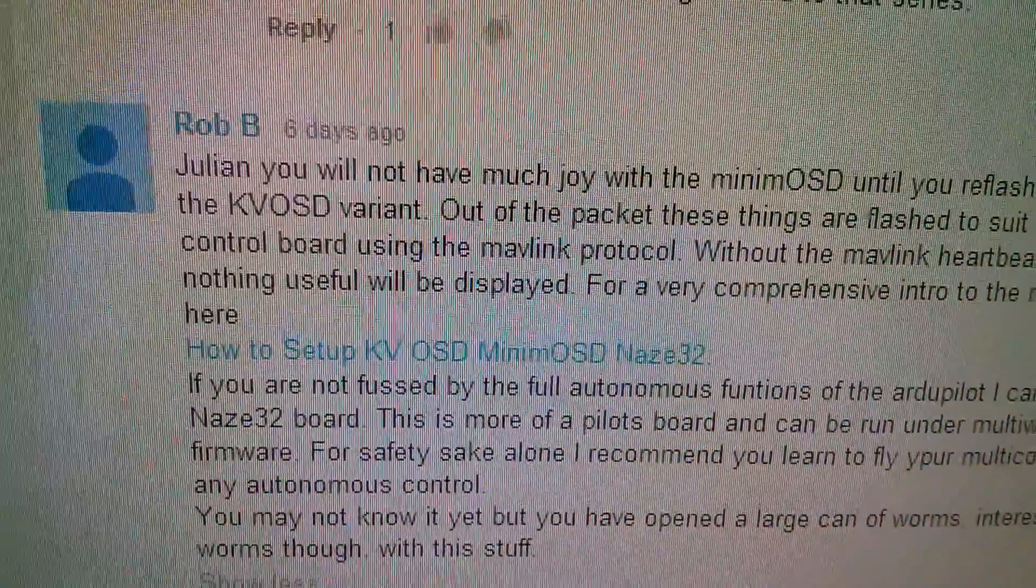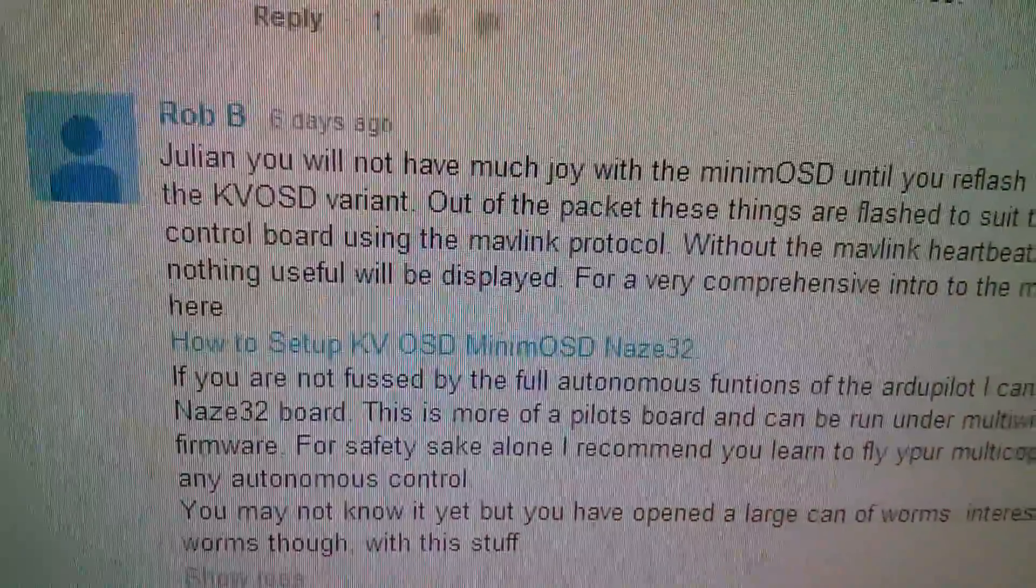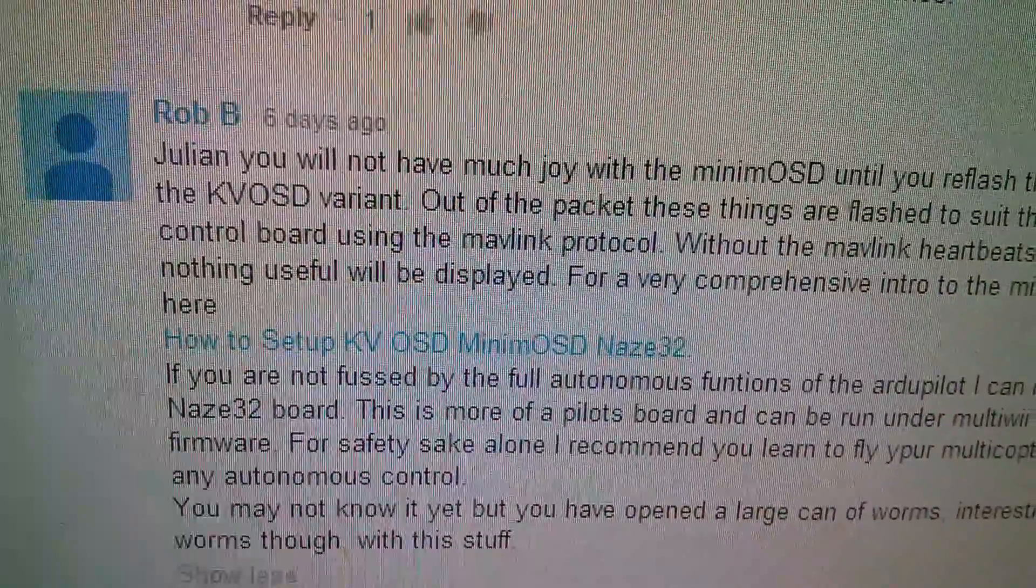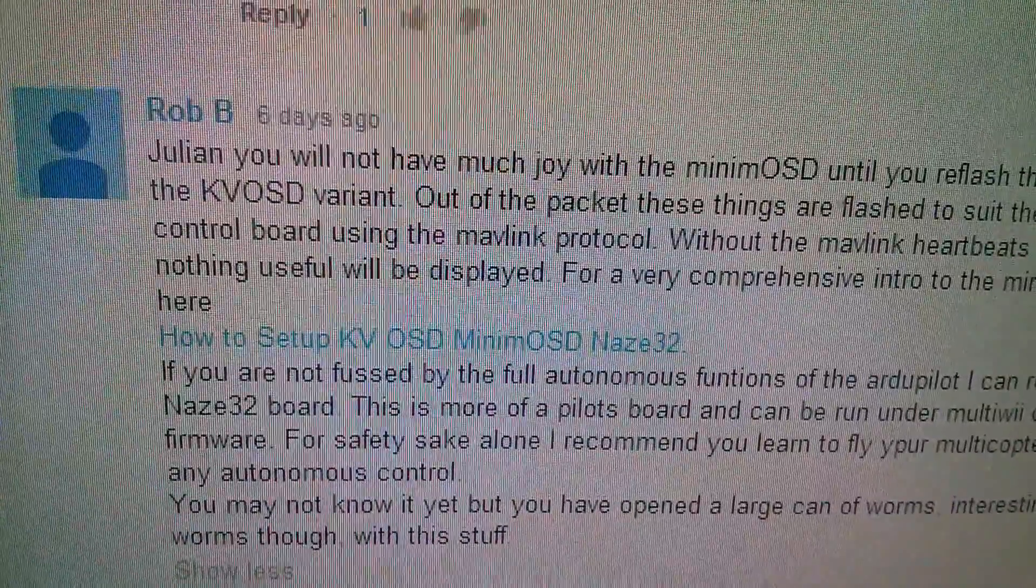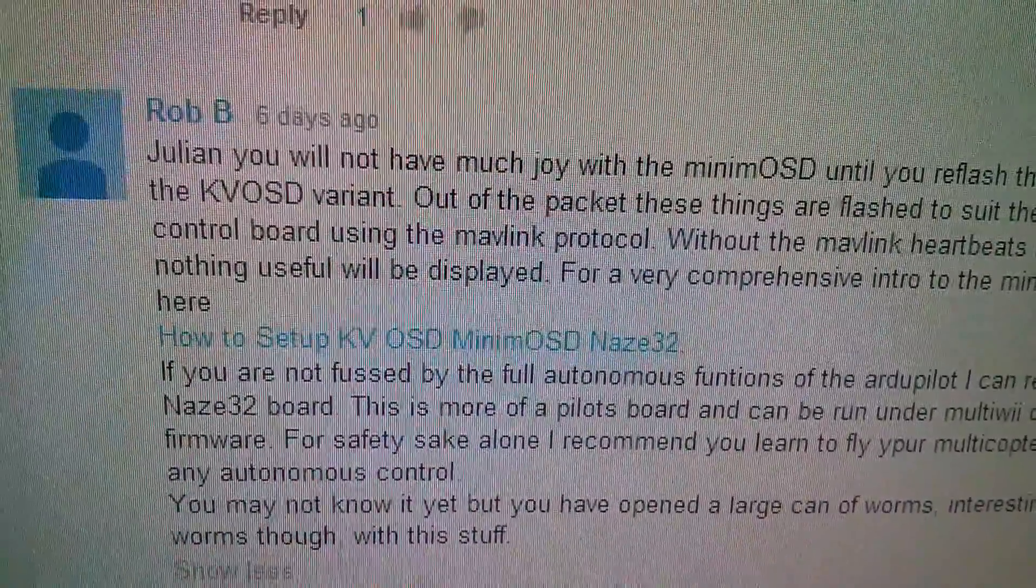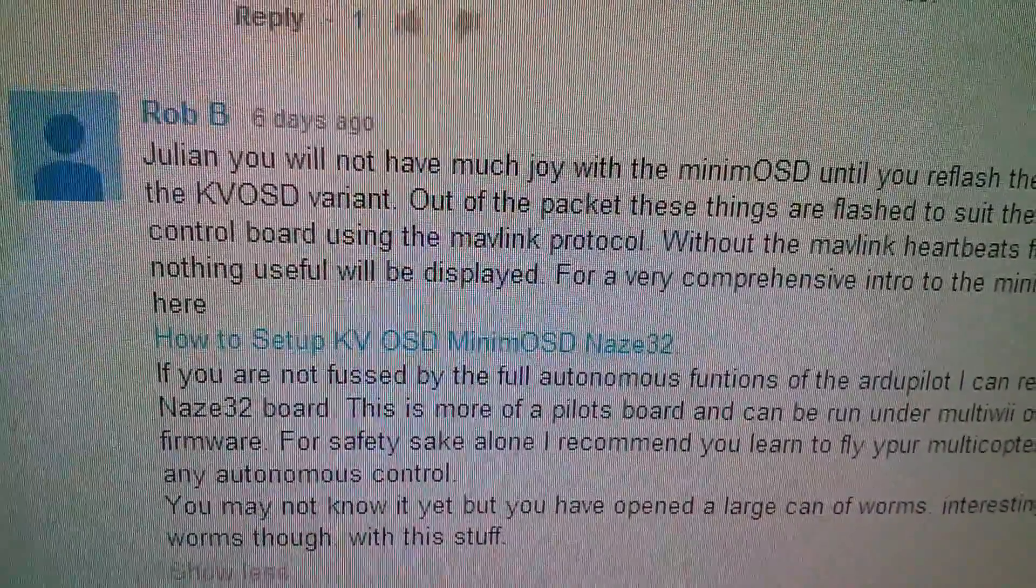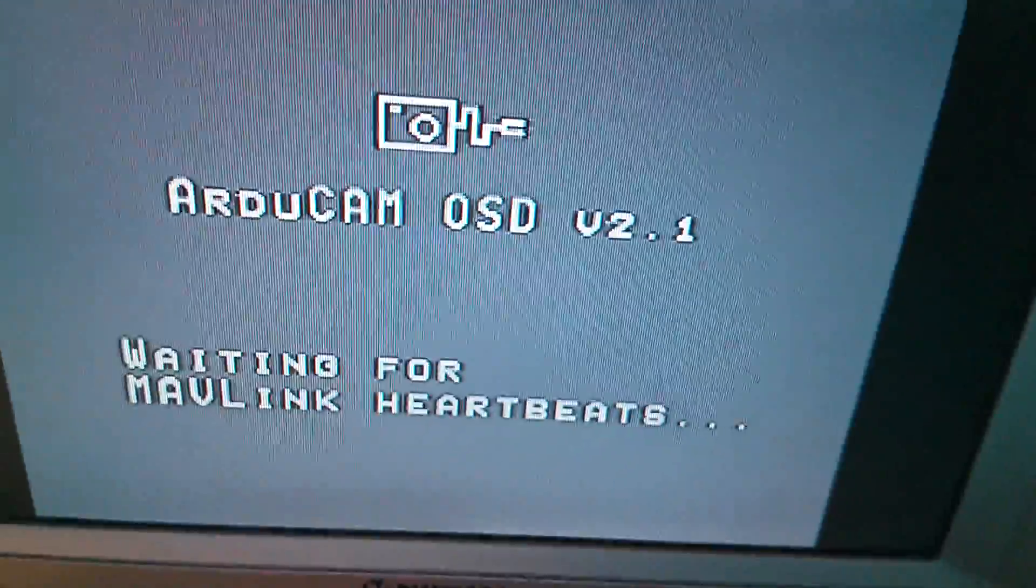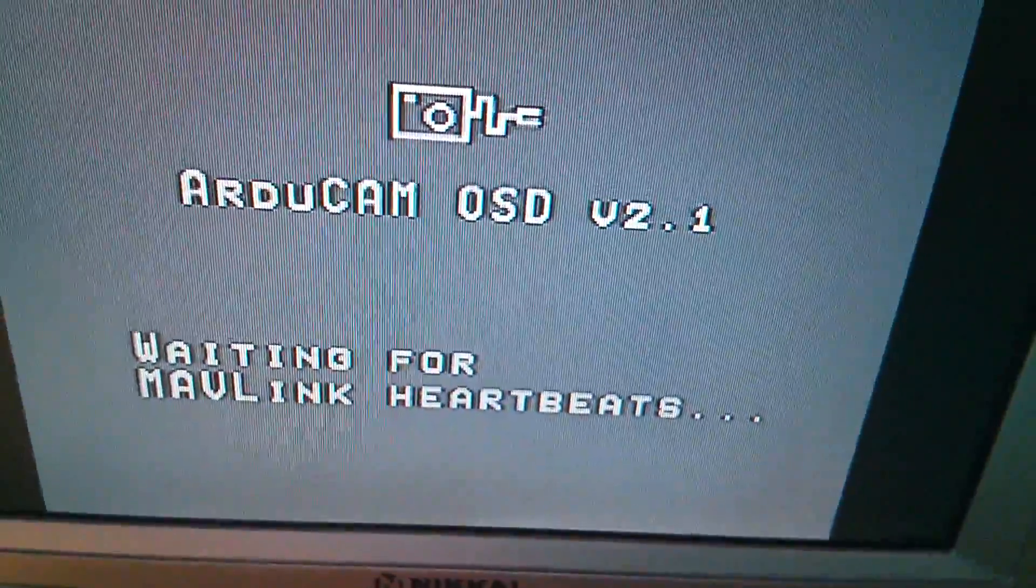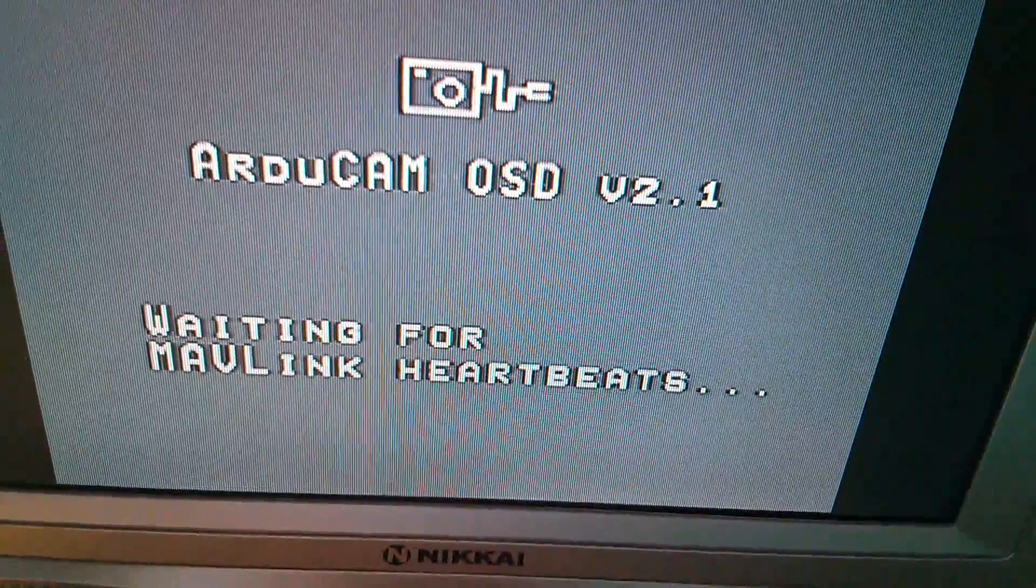So I think I might have a go at that. I might put the KV OSD firmware in here and see what I get, and then attempt to put this firmware, the ArduCam OSD, back.